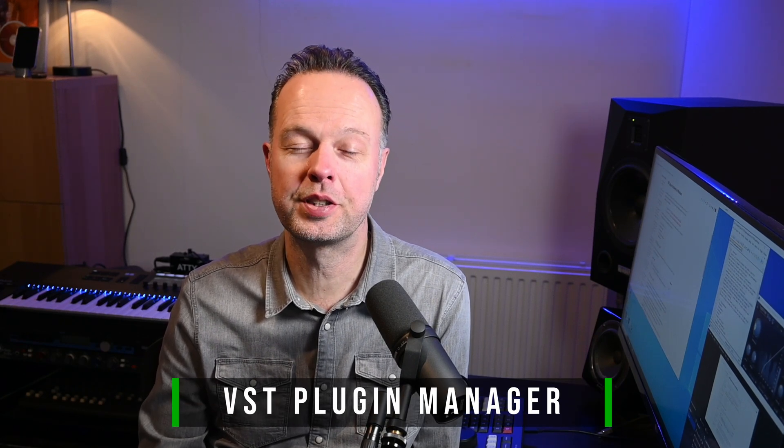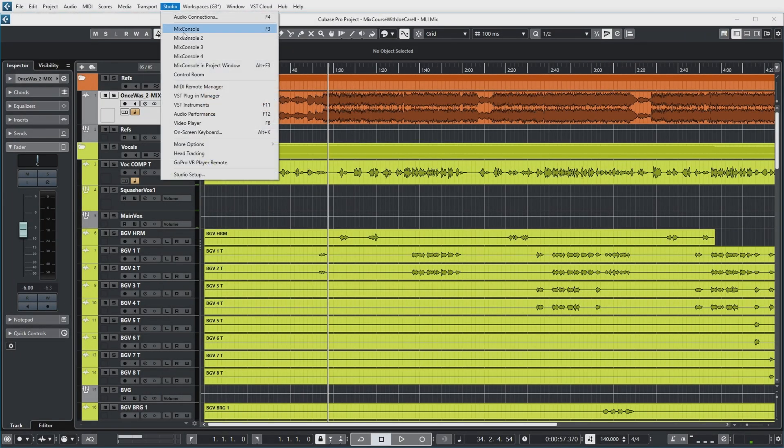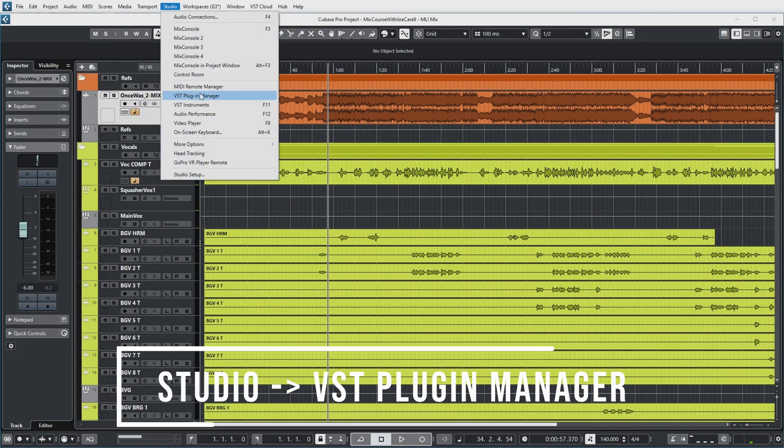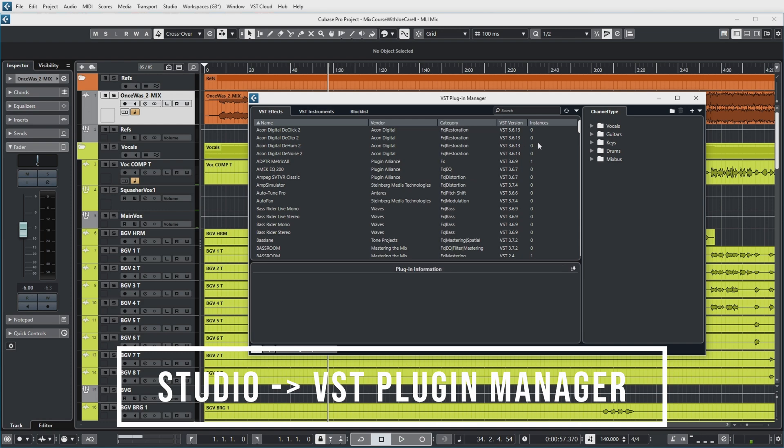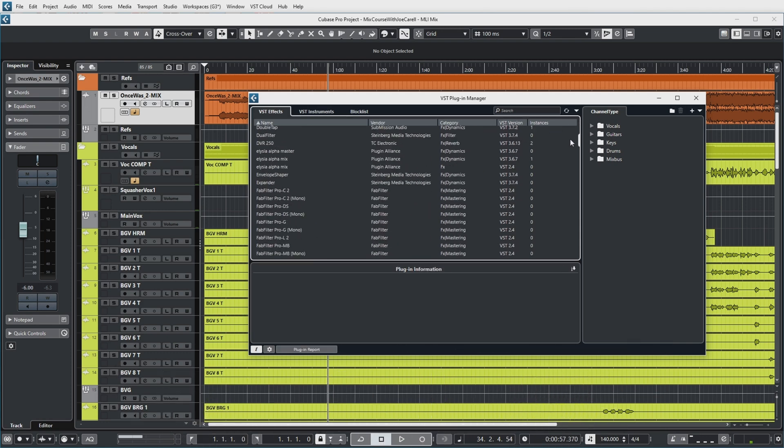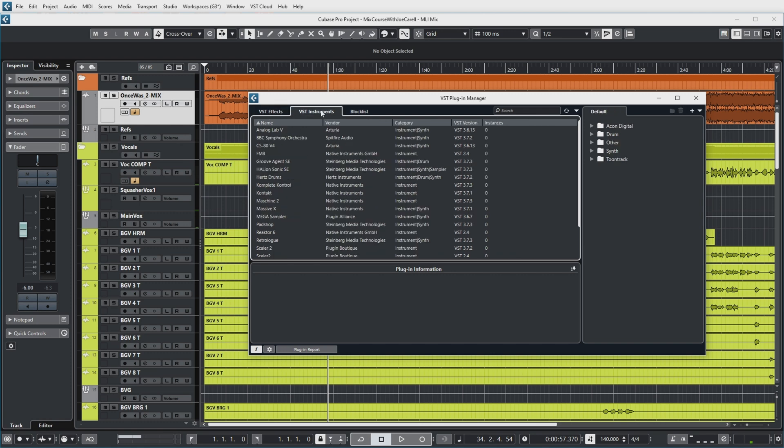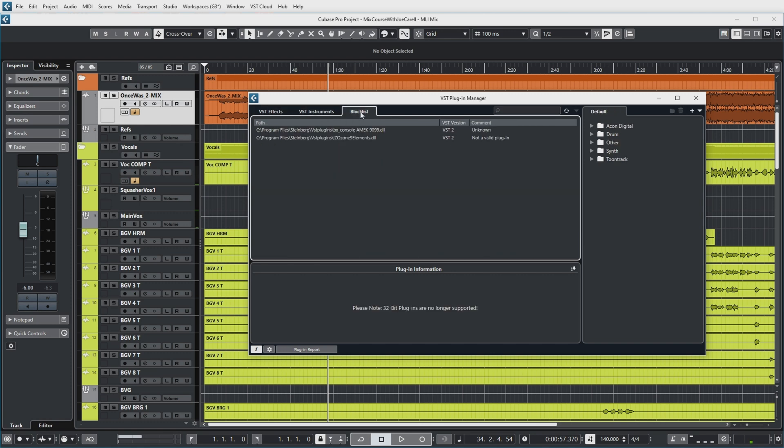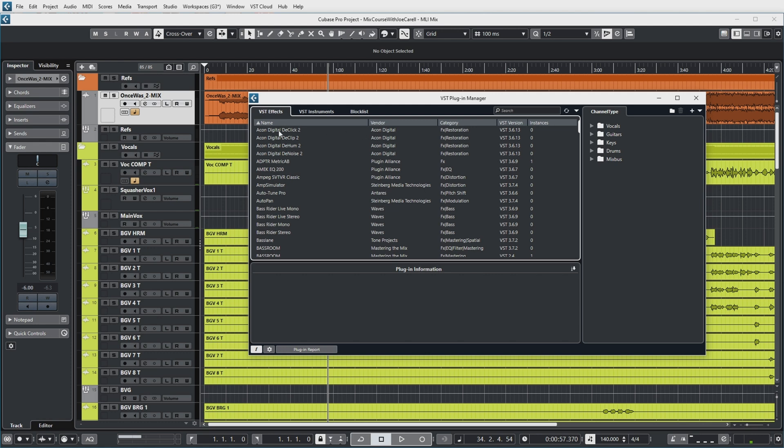Well, Cubase offers something called the VST Plugin Manager. Let's have a look. So you can find the Plugin Manager under Studio > VST Plugin Manager. And as you can see, it opens a long list of which plugins I have installed. And they're divided into VST effect plugins, VST instruments, and the block list. Now for the effects plugins, you can see the name, the vendor of the plugin, what sort of plugin it is—for example, these are audio restoration plugins—and which VST version the plugin is, and also in the current project how many instances of this plugin I am running.